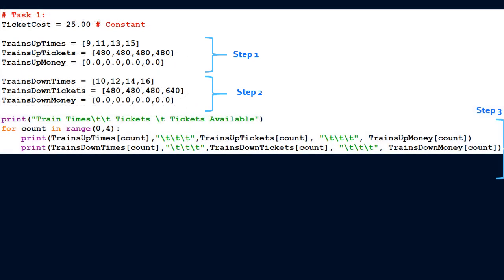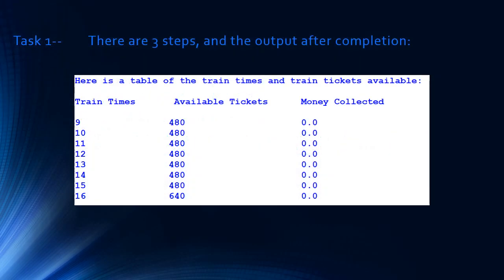Step 3 was displaying all the train times and how many tickets are available. When displaying data stored in arrays, we use a for loop. We used 'for count in range' starting at zero, four times, to show the times of trains going up and down, how many tickets remain, and how much money has been made. Running this code produces the display table.